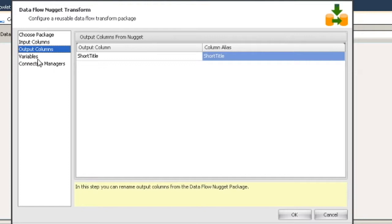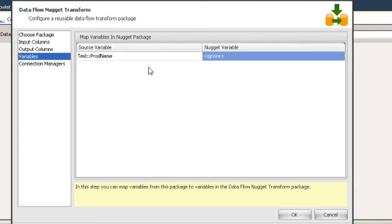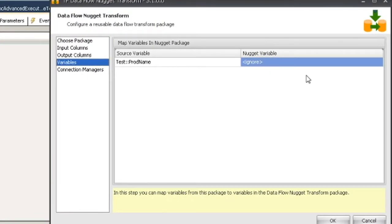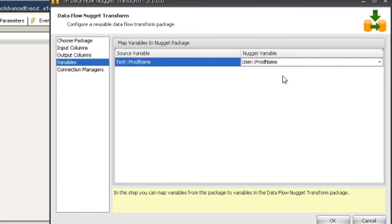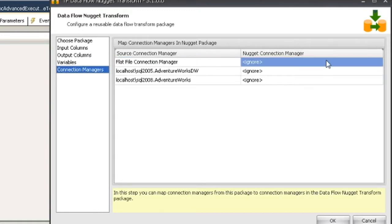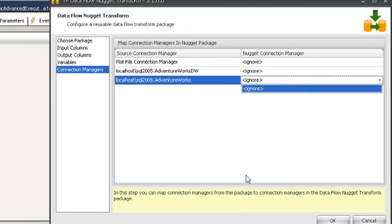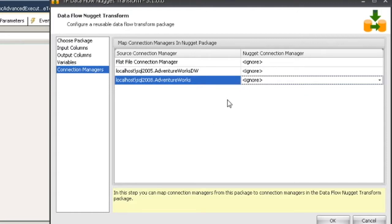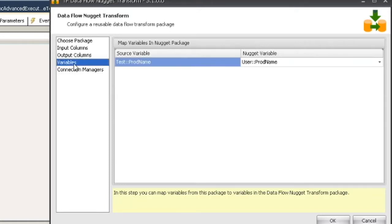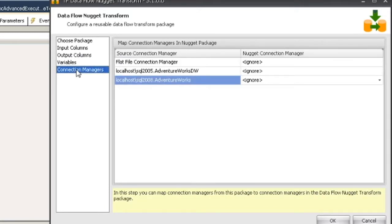Let's move on to variables. In this case, we have one variable we can map that's part of our package, and we should have one variable — user prod name — that's part of the flowlet package. Then we have our connection managers. I don't have any connection managers set up in our child package, but you can come in here and map those. At runtime, these will get replaced with the ones that are in the nugget package. So that's variables and connection managers.